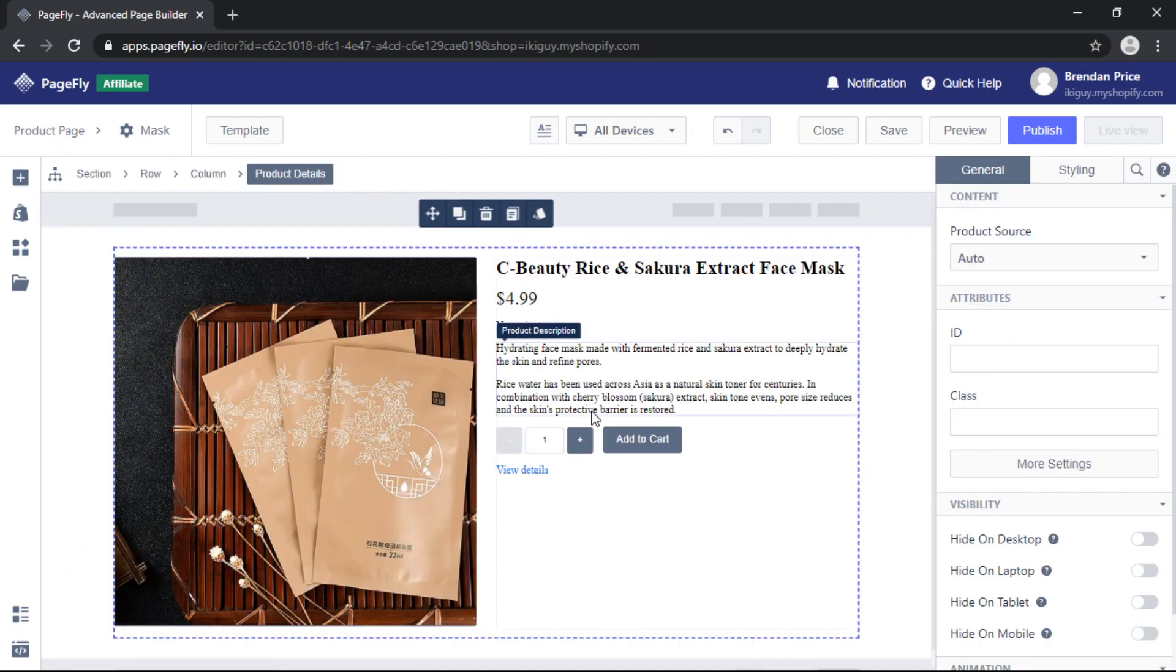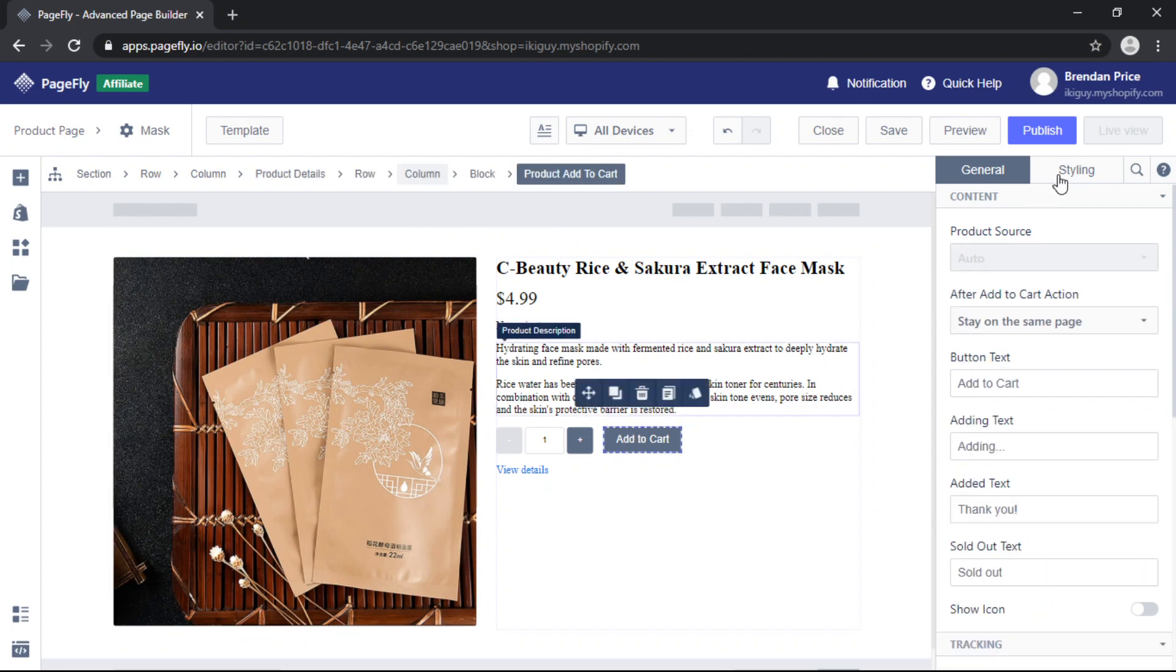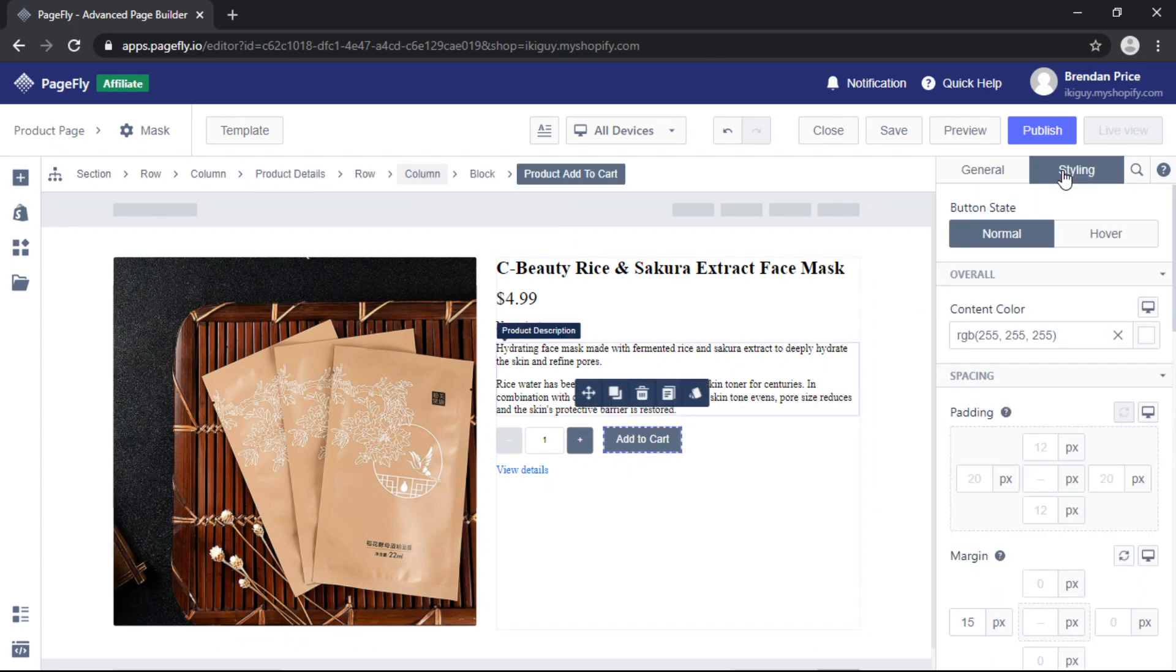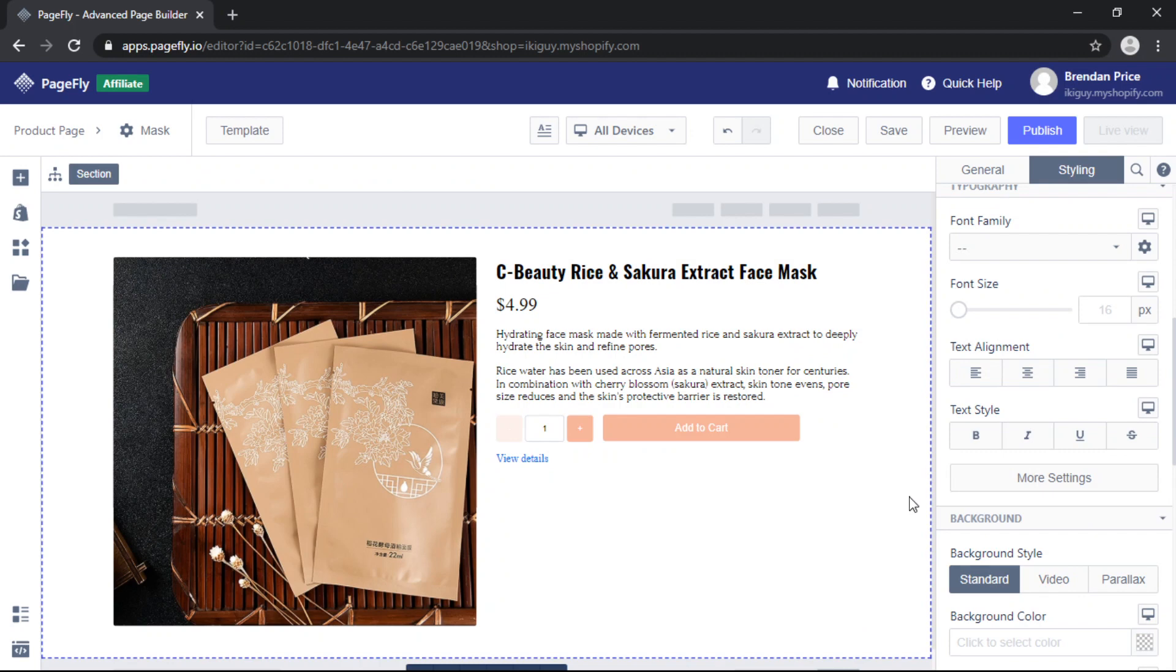You can then customize this further by clicking on the elements and heading over to the styling tab. When you're done customizing we can go ahead and add a few more elements directly above or below.